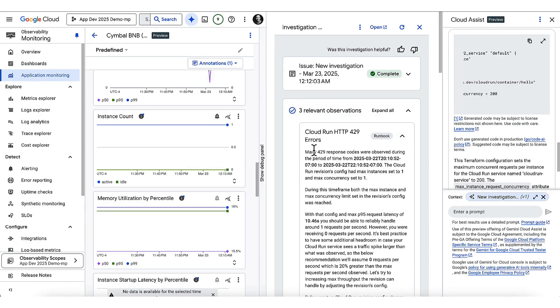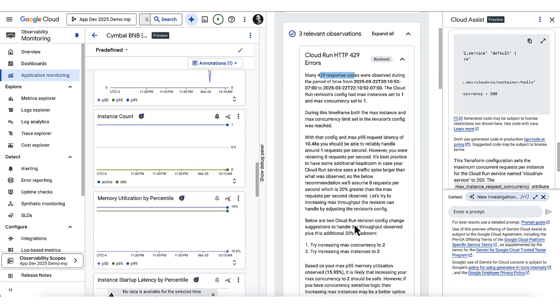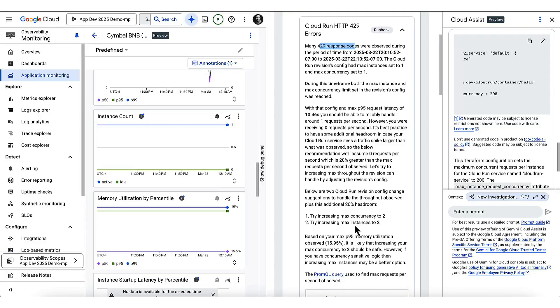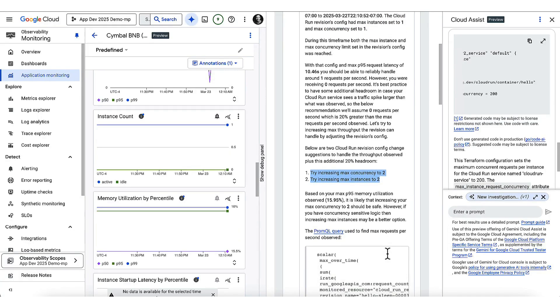Okay, these 429 response codes were observed. That looks pretty promising and consistent with what I was seeing. And I see right here. Yeah, that there are recommendations about how to fix it by raising the max concurrency and max instances in Cloud Run.